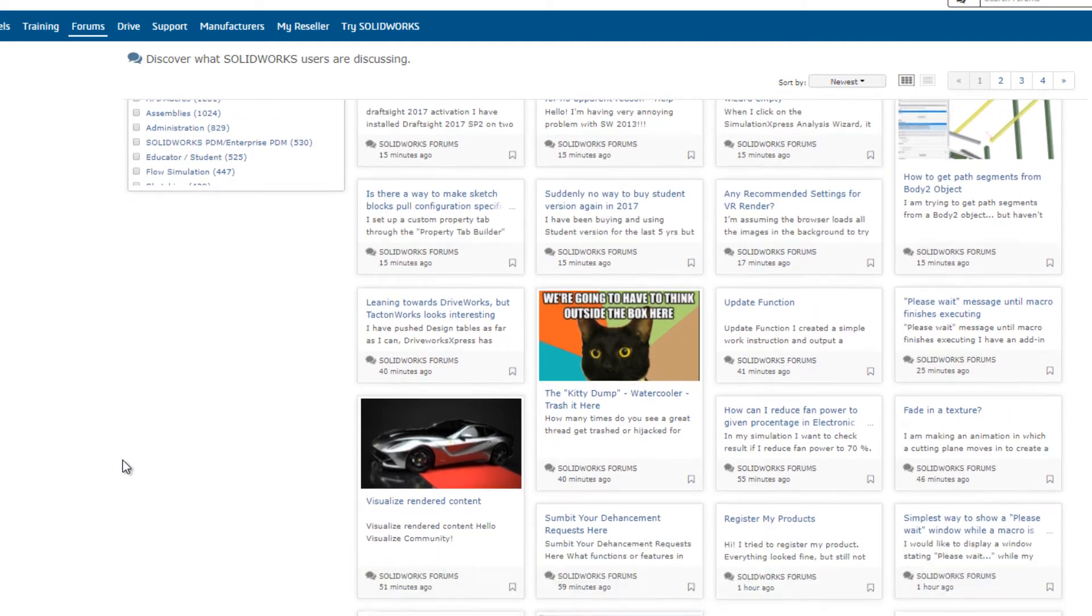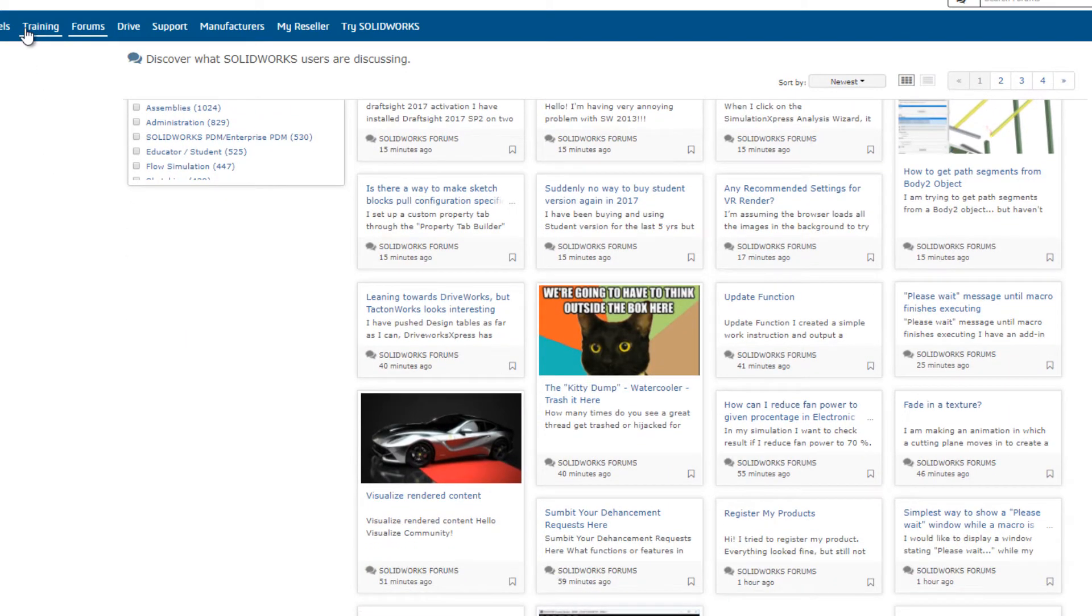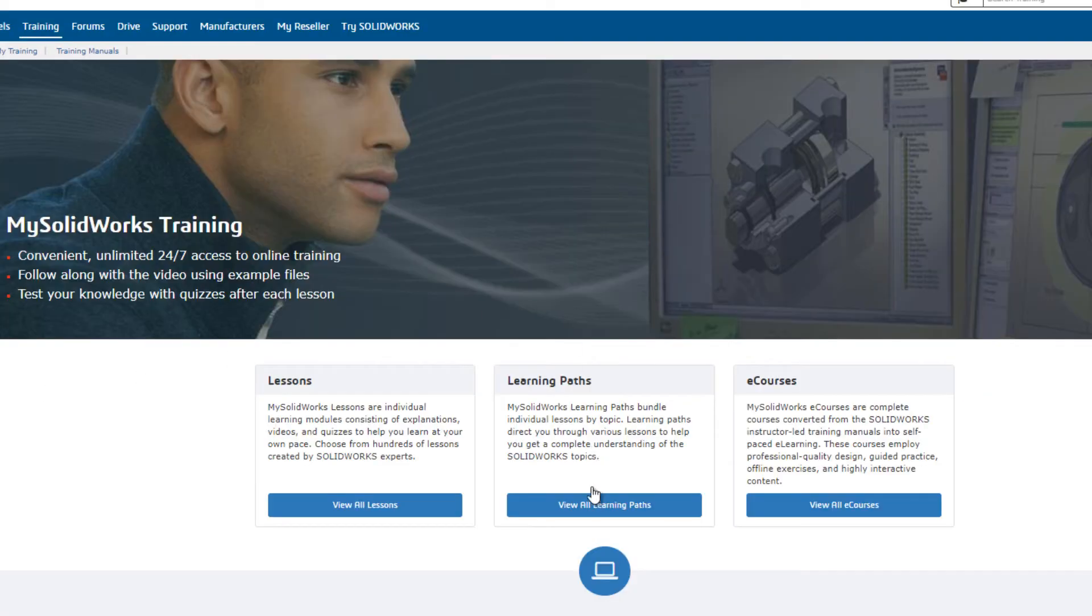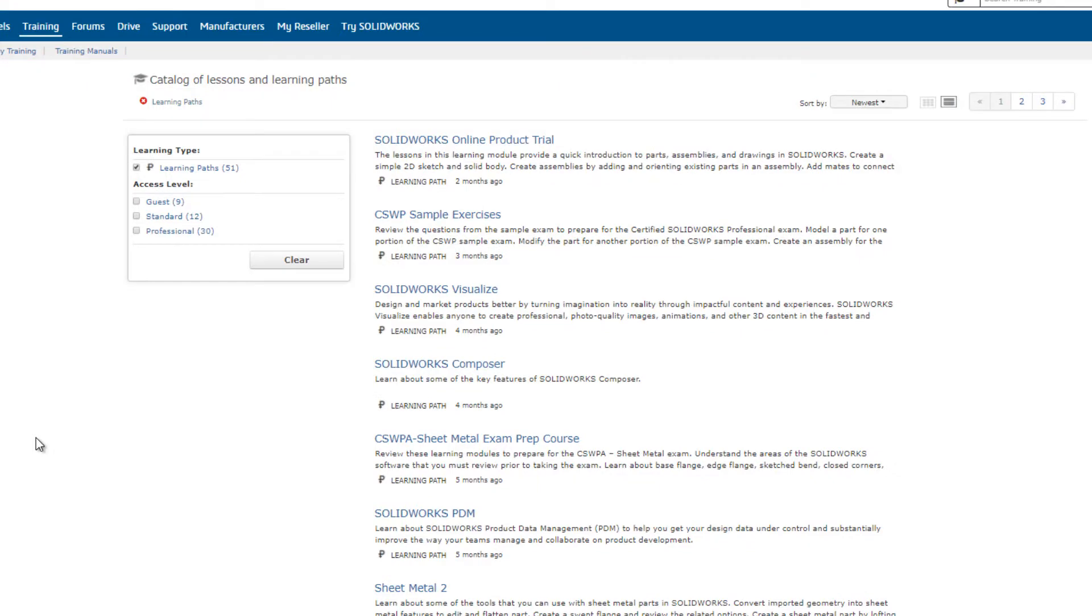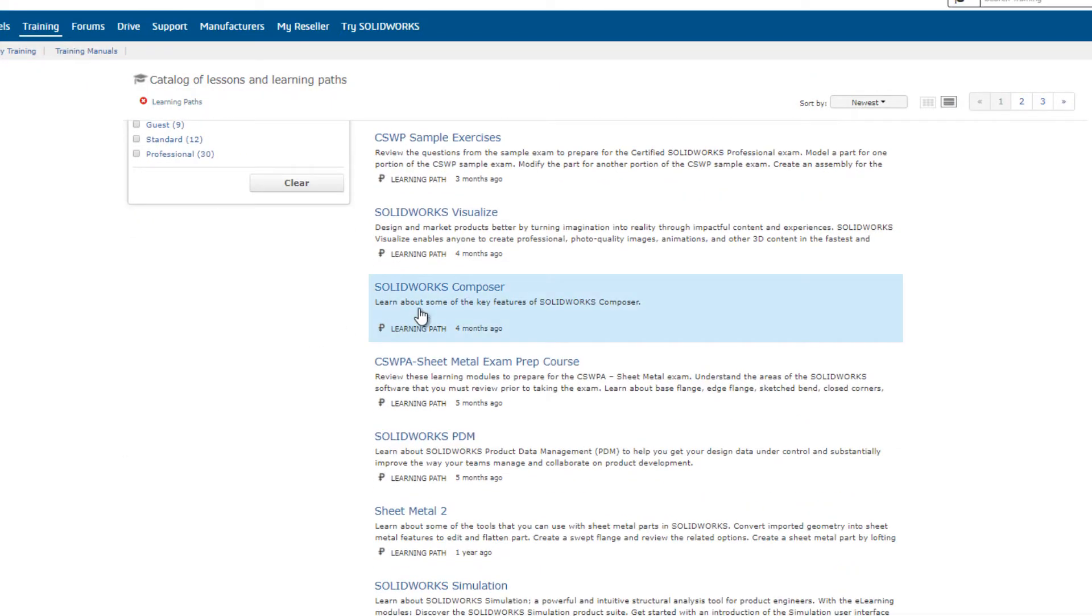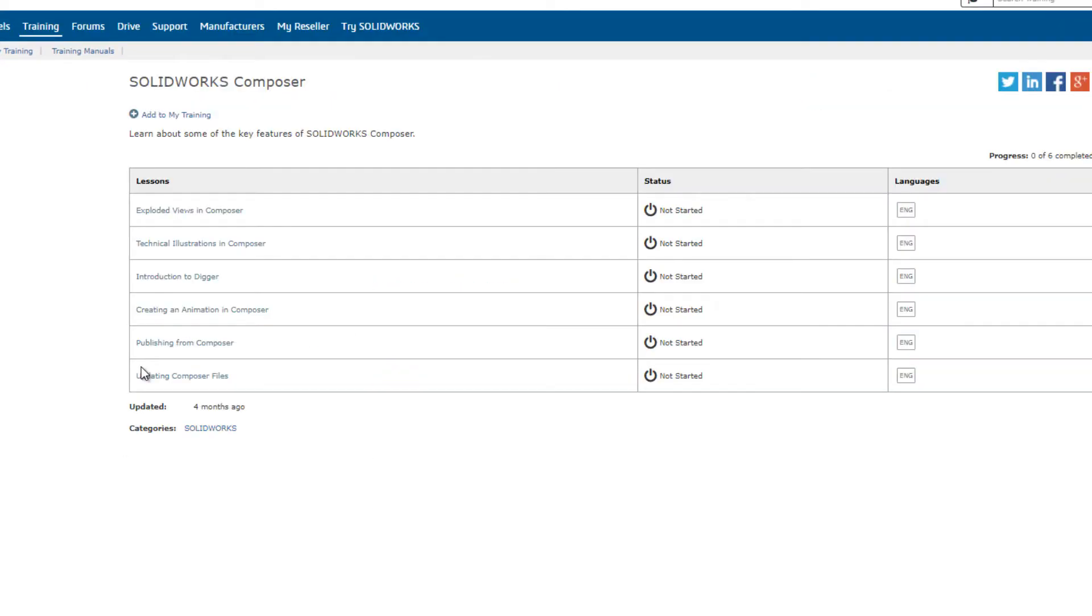You get 24-7 access to the knowledge base and forums that are important for those of us that like figuring things out on our own or to see how another user would approach a task.